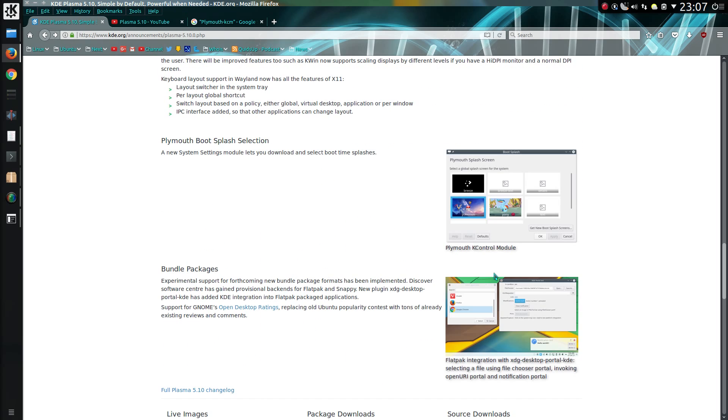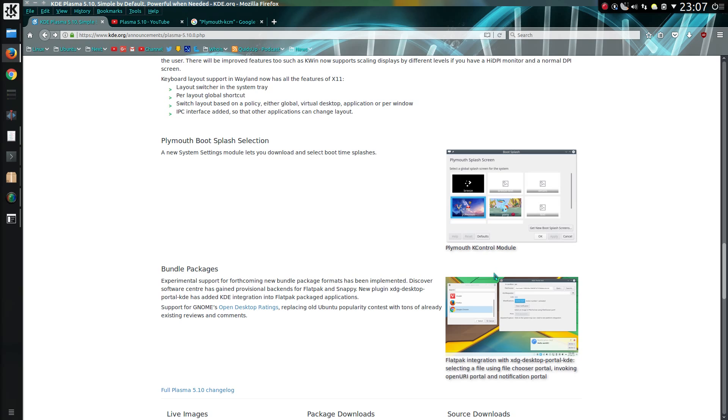So that covers most of the new features of Plasma 5.10. In terms of stability, everything is working absolutely fine. Although I can't get this Plymouth K-Control module to work though, I know it should be somewhere in the system settings. Nope. It's not a package either, so perhaps a new install of KDE Neon may solve my problems. I know my version does date back to around 5.6 or 5.7, so yes it is getting on a bit nowadays.